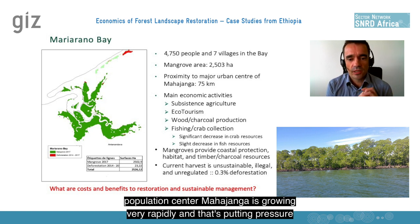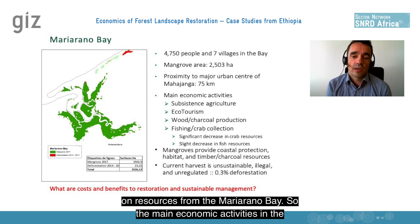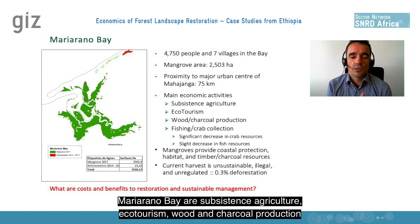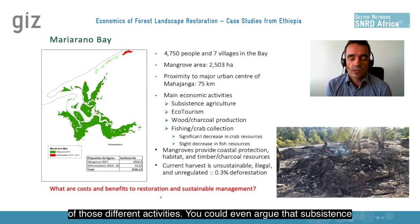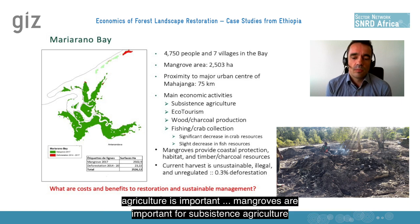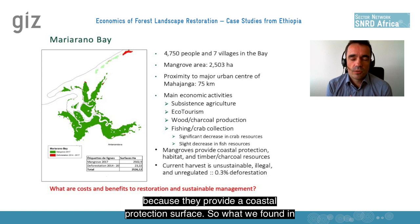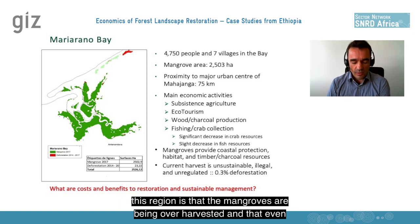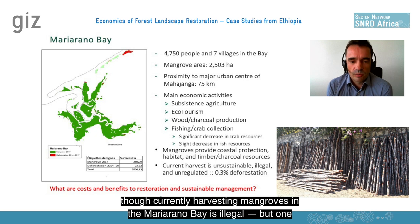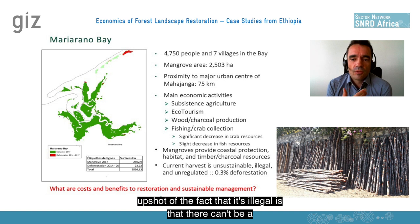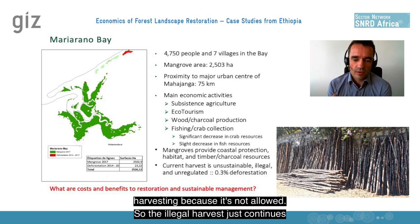Mahajanga is growing very rapidly, and that's putting pressure on resources from the Mariorano Bay. The main economic activities there are subsistence agriculture, ecotourism, wood and charcoal production, and fishing and crab collection. Mangroves are important for all of those activities — you could even argue they're important for subsistence agriculture because they provide a coastal protection service. What we found is that the mangroves are being over-harvested, and even though harvesting mangroves in the Mariorano Bay is currently illegal, one upshot is that a management regime can't be put in place to regulate harvesting, so the illegal harvest continues unchecked.